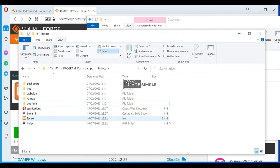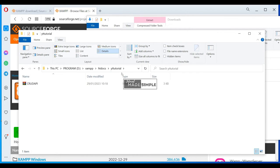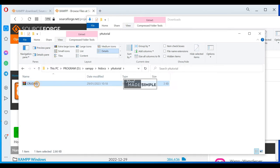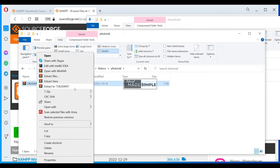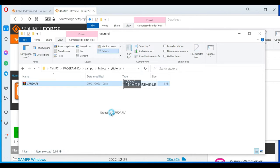And then copy the CRUD API files into this folder.